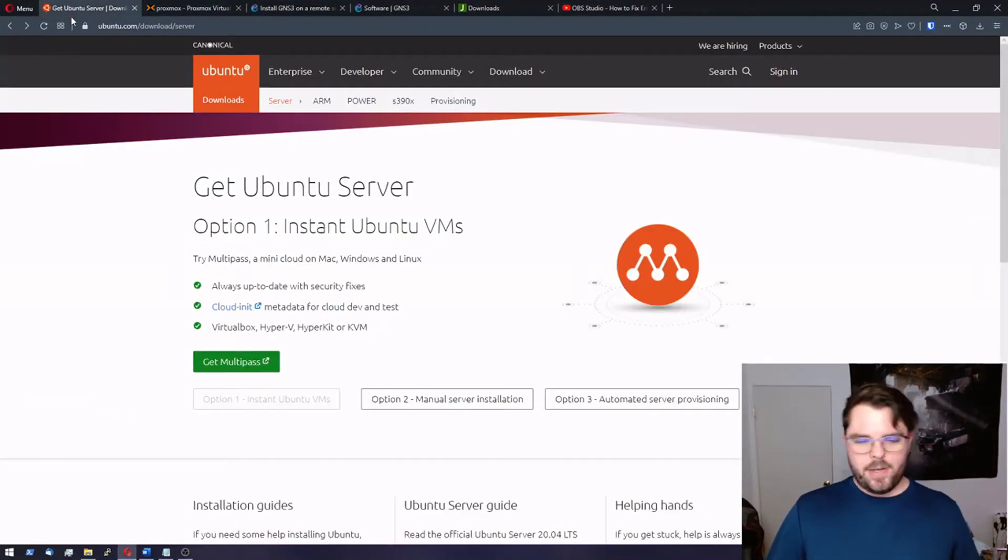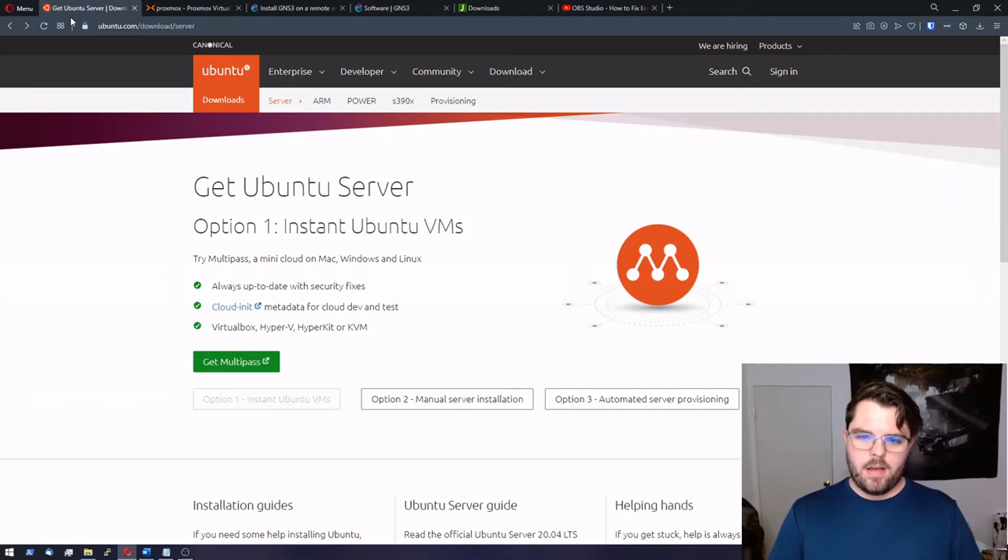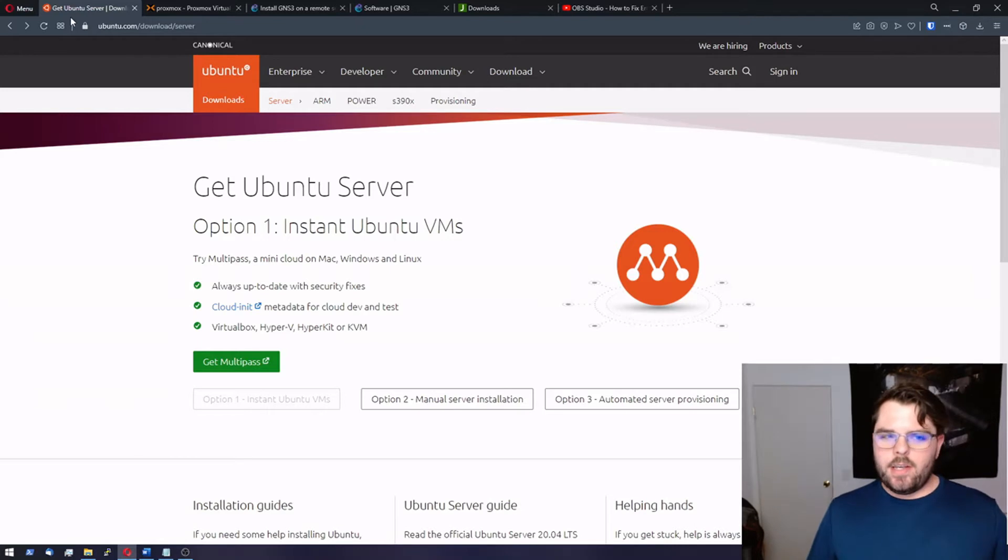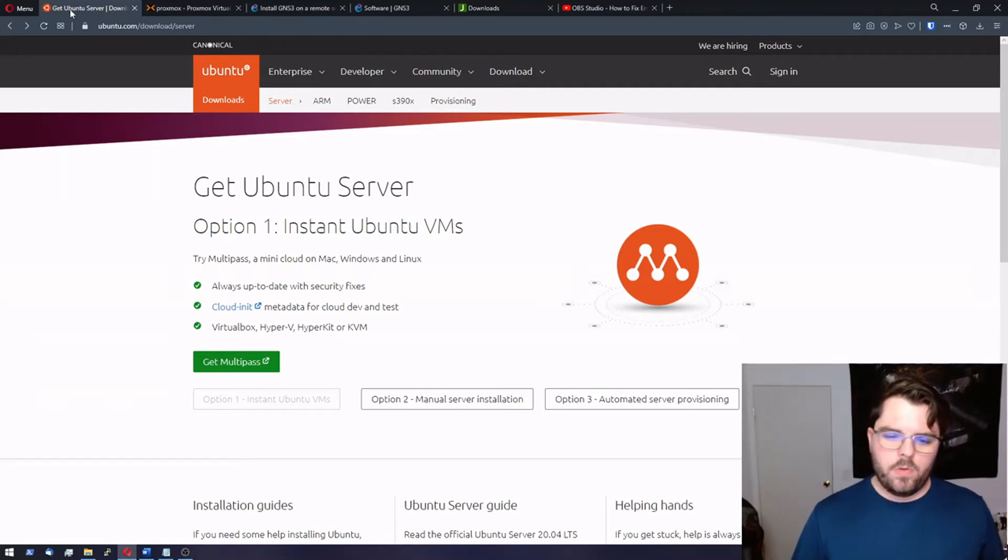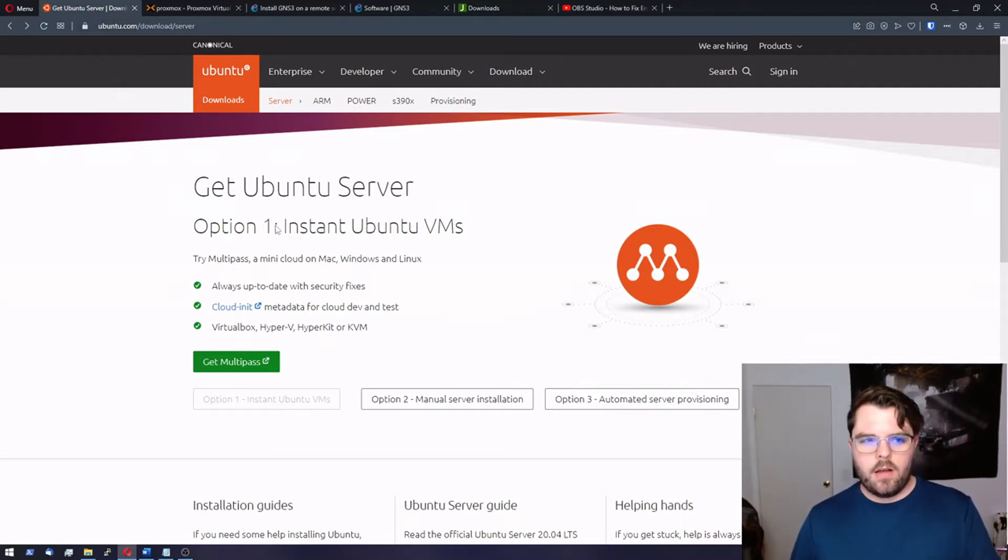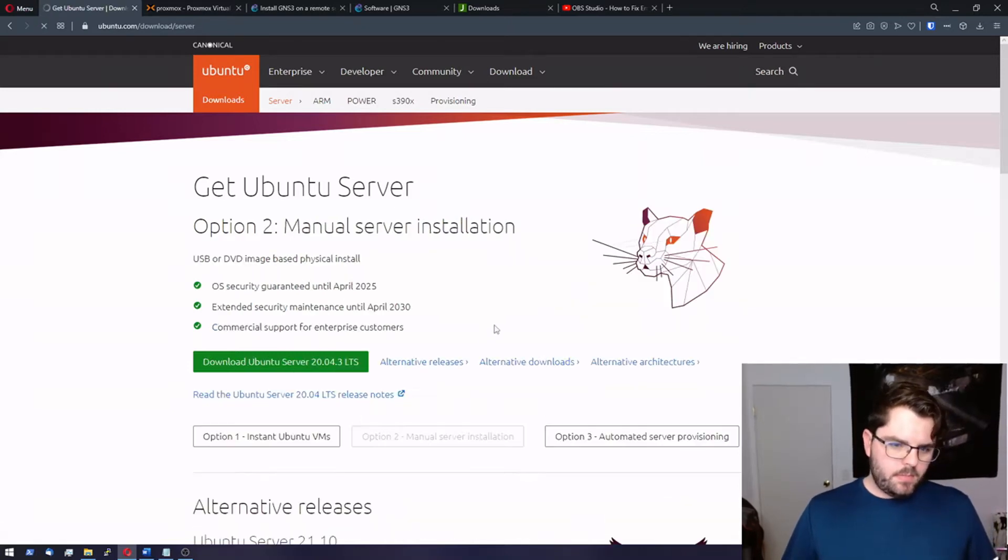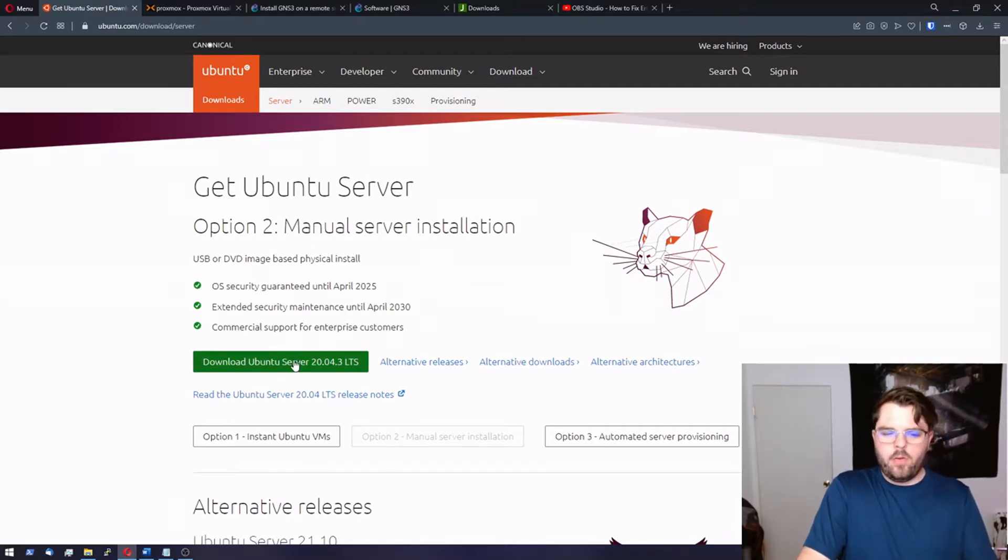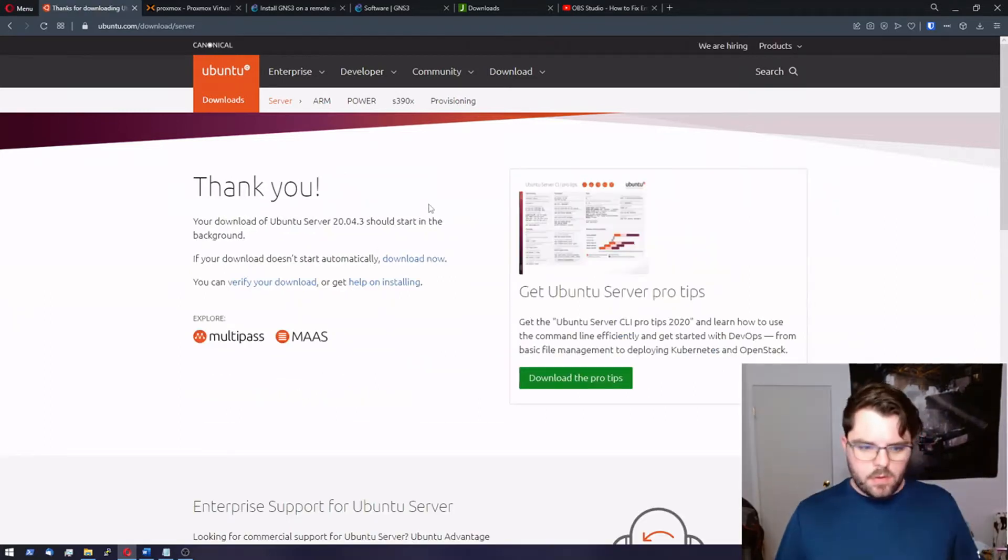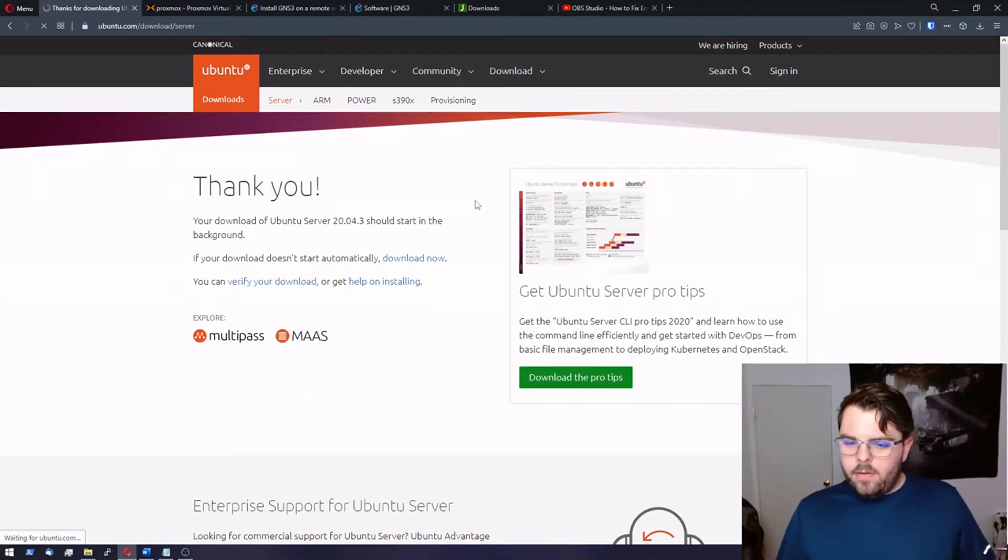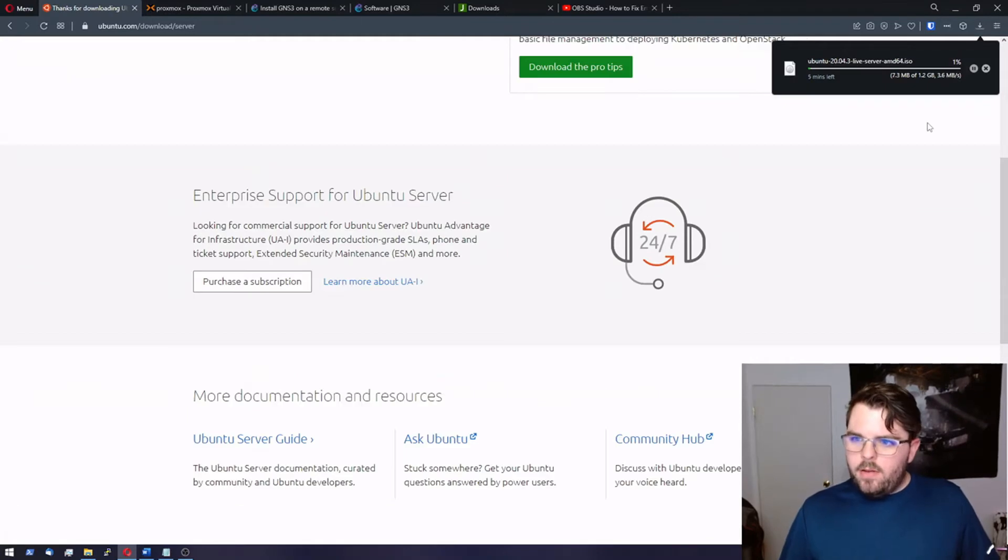So we need to start with downloading the server. The GNS3 remote server is designed to work with Ubuntu. You can make it with other things but we're just going to do Ubuntu. I've included this link down below. You're going to want to go to ubuntu.com, do manual server installation. In here we want to download the 20.04.3 LTS. And this should start downloading. I'm not going to let it download all the way, I'm going to stop it.